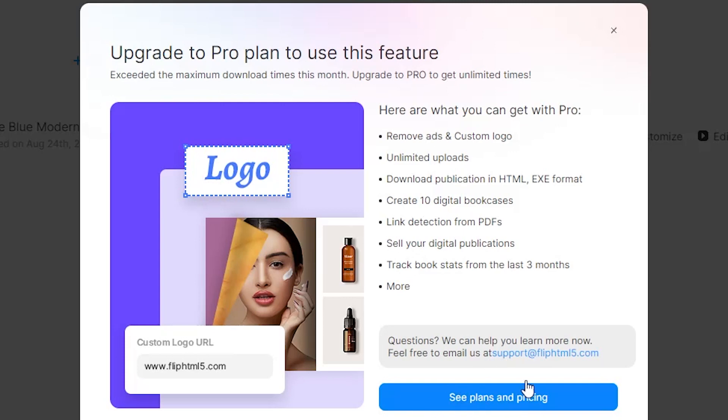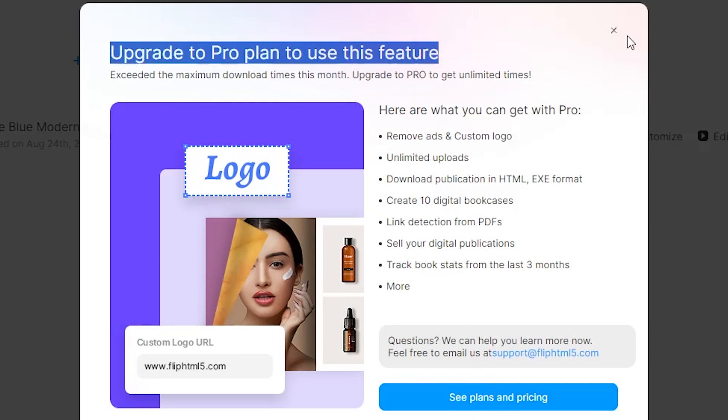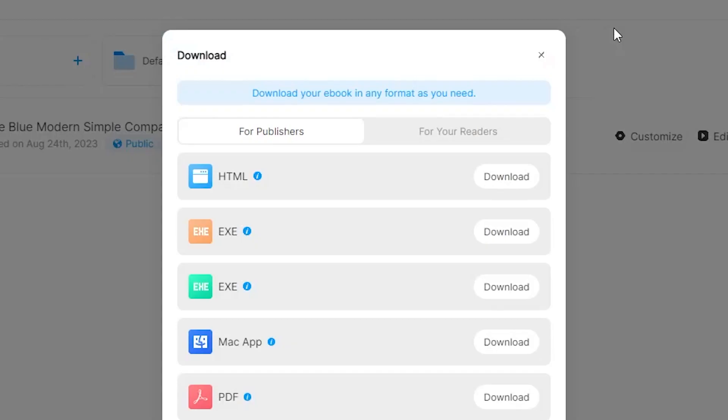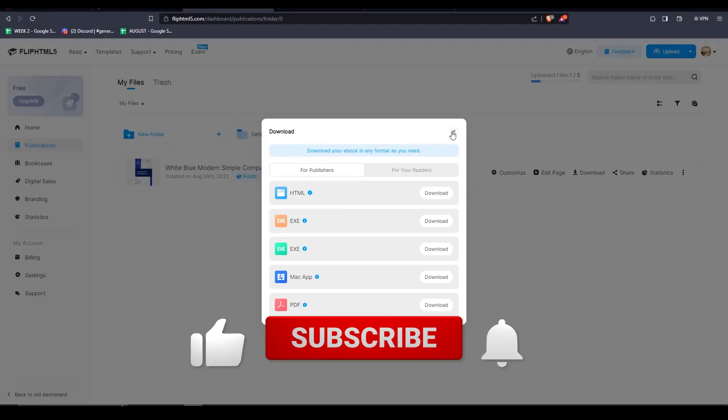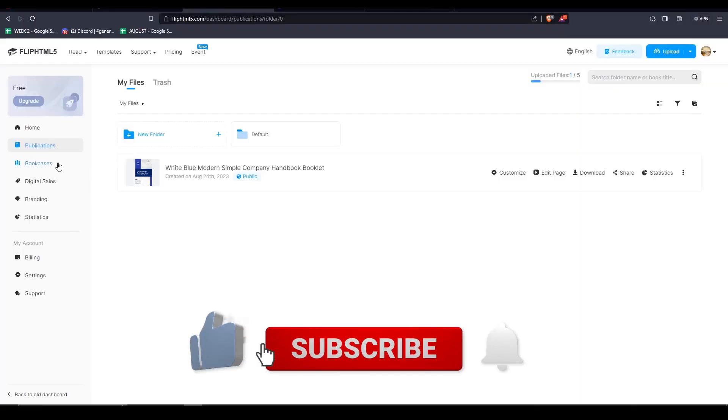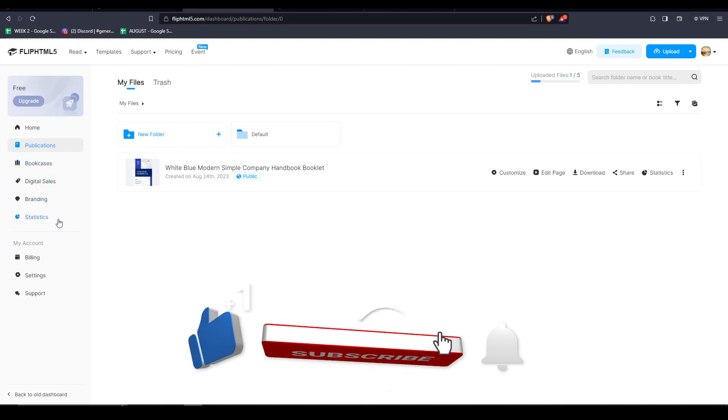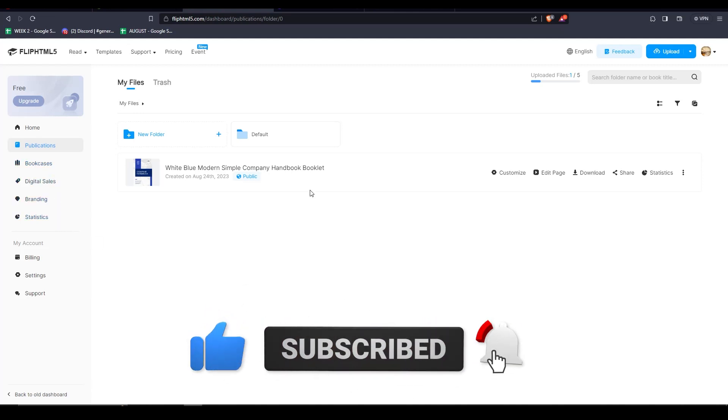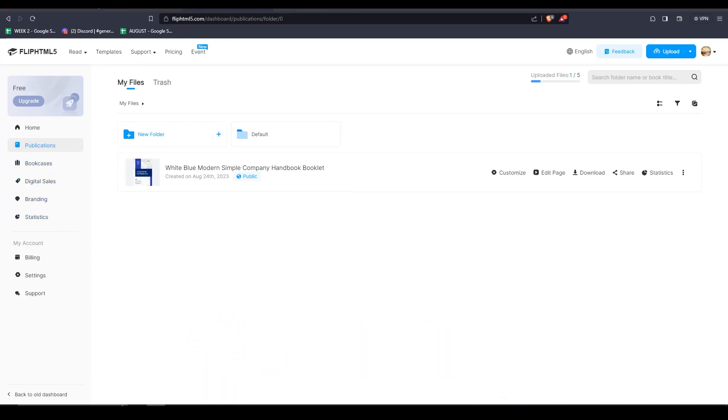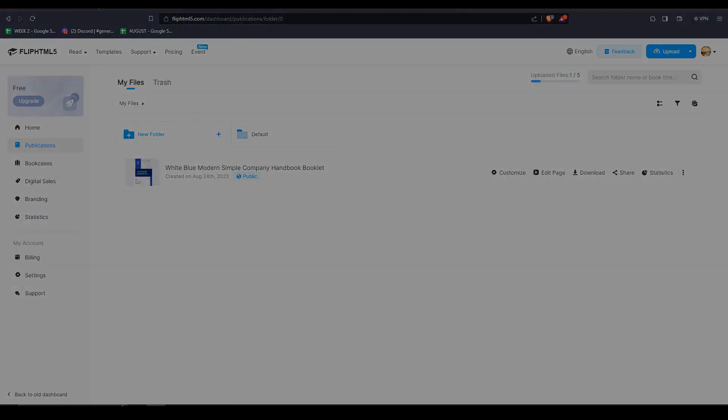And that's all the time we have for today's video. Thank you so much for watching, and if you liked this video, feel free to subscribe to the channel for more content just like this one. Thank you so much again for watching, and we'll see you guys in the next one.